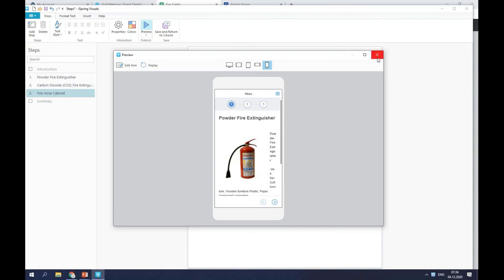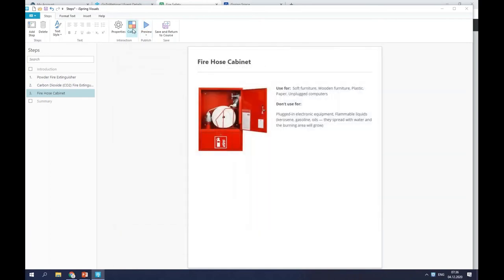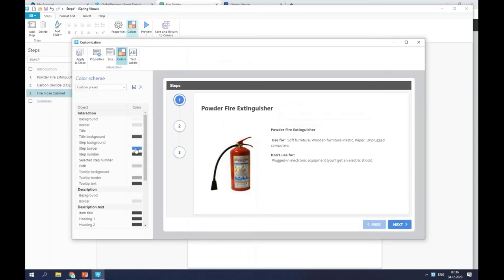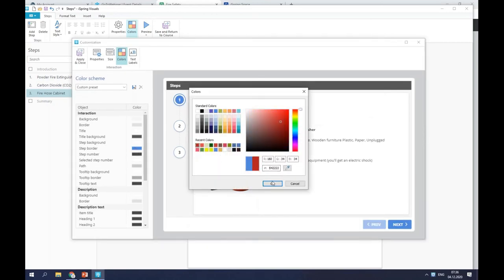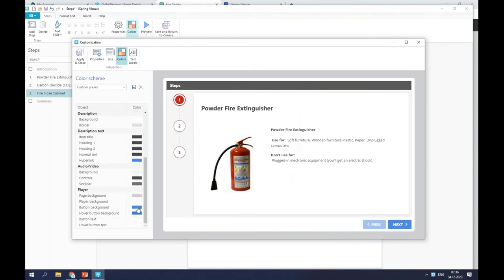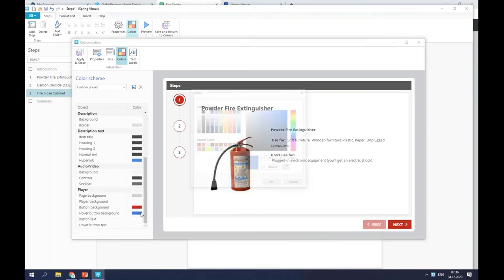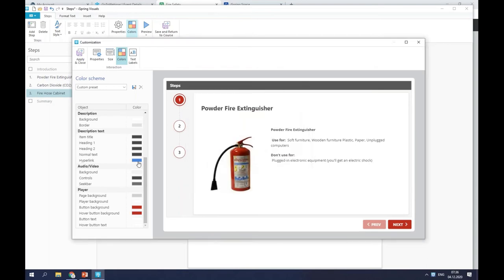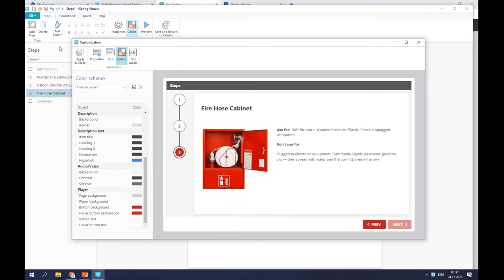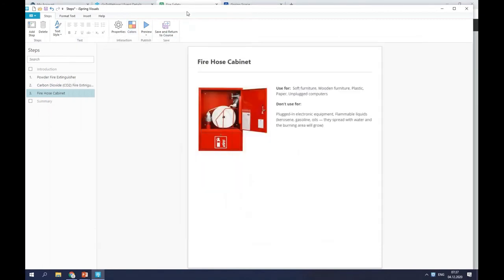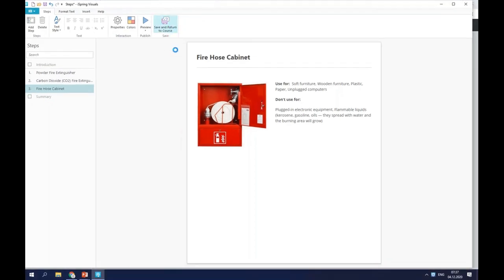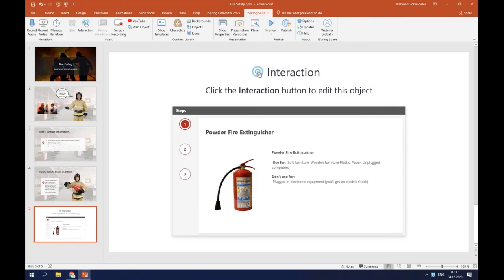I'll close the preview window, go to colors, change it to red, and save the interaction to return to the course. Our step-by-step guide is ready. I think the course looks great and now I want to add a quiz to check my learners' knowledge.